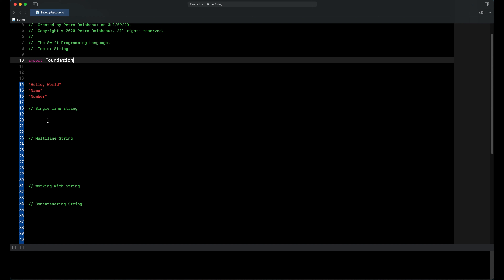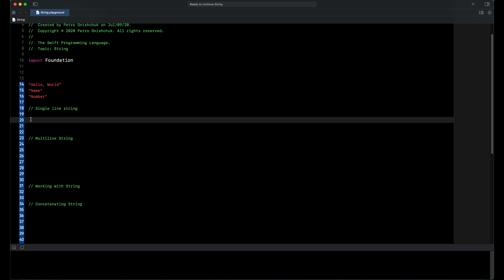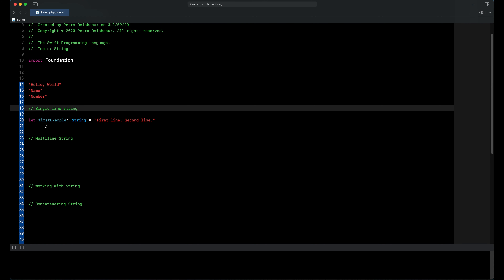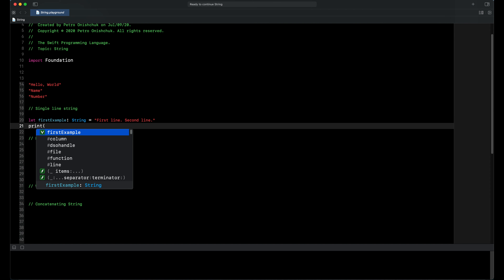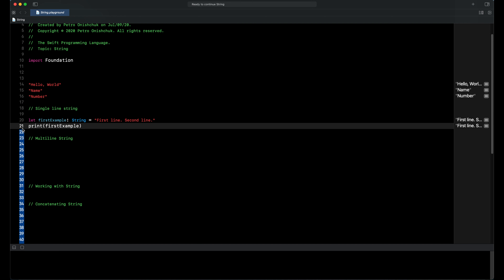Let's see a couple of variants of string. First is the inline string. We declare a constant, type of the constant is string, and the value is 'first line second line'. When we print our constant, in the output area we can see this is a single line string — first line and second line on one line of string.